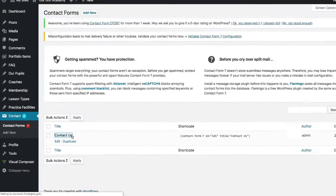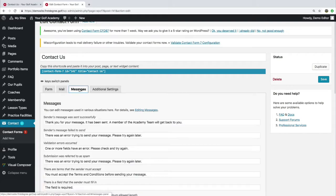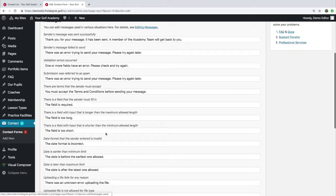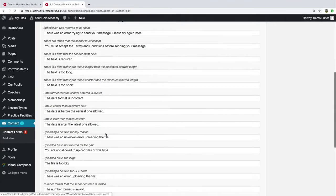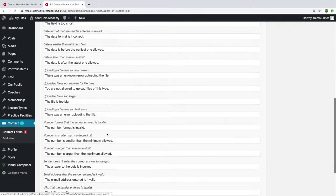We're going to navigate across to Messages and we can see here that we can edit a range of messages that would appear to the customer.